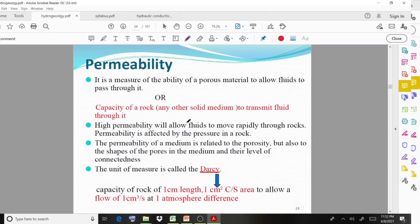If you have a material which allows water or fluids to pass through it, that is called permeability — the capacity of a rock to transmit fluid. High permeability will allow fluids to move rapidly through rocks.